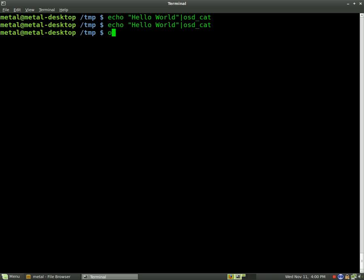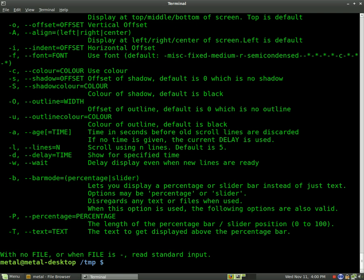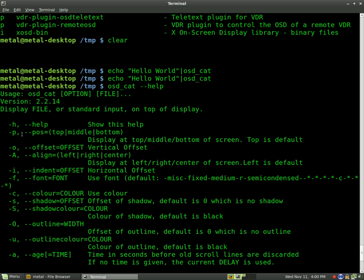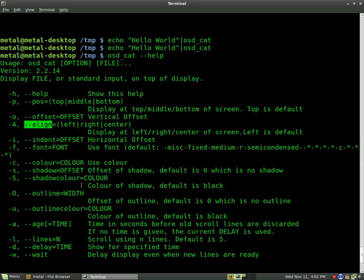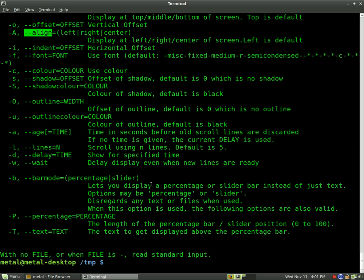But if you do OSD-CAT-HELP, you'll get a list of useful features for it. We've got Position, which you have options for top, middle, bottom. So that's going to be your Y-axis pretty much. Another one that we're going to look at today is Align, which is left, right, and center. Obvious what that is. We're going to play with Fonts so that we can get more than just a tiny little font. We'll mess with Shadows, Shadow Colors, Colors of the Font, and probably Wait a little bit here.